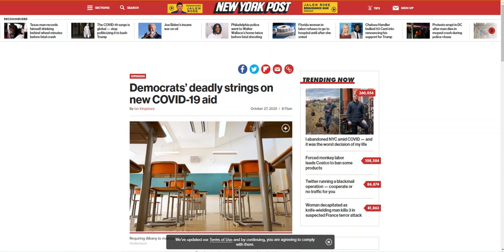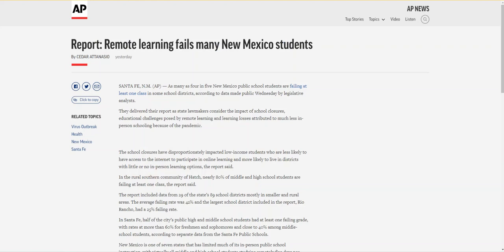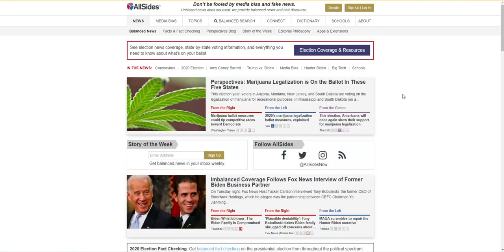A more neutral title could have been 'Democrats' Heroes Act links relief money to state education spending.' This is a more neutral title that also gives some basic fact reporting in the headline. So as you can see, headlines often give an easy clue to the bias of the news article. Of the five articles we looked at, my suggestion would be the article that used the most neutral fact-based language in its title: 'Report: Remote Learning Fails Many New Mexico Students.' I also suggest looking at one other helpful source for recognizing media bias — AllSides. This website offers three perspectives on recent news: a from-the-left article, a from-the-center article, and a from-the-right article.